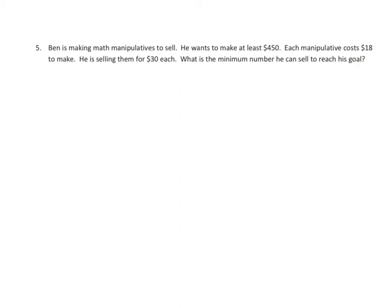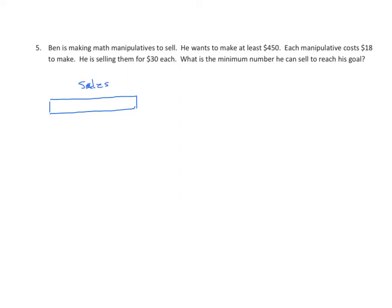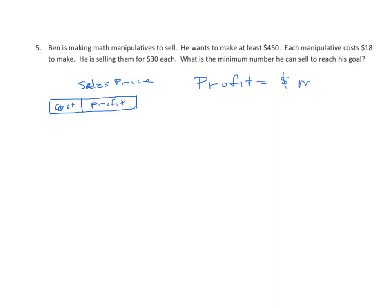Well, we're going to maybe not give you quite as much help as the last time. I'm going to omit the numbers from this anyway. So let's look at one manipulative. We know that the one manipulative sells. What's the sales price? We know that there's a cost to making it, and there is a profit. And when we talk about profit, profit equals money made. So we're just looking for this profit part.